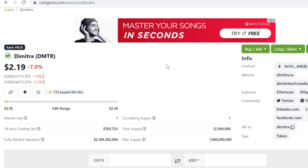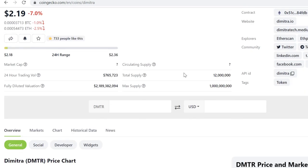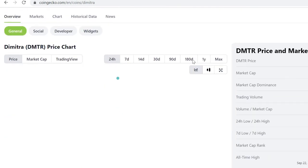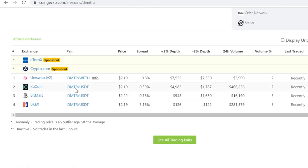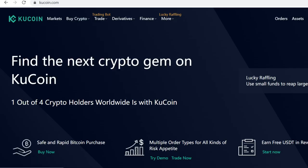Hey guys, welcome to this video. In this video I will show you step by step how to buy Dimitra DMTR token on KuCoin. So DMTR has a USD pairing on KuCoin. What we are first going to do is buy USDT, the USD stablecoin, and then trade that USDT for DMTR tokens. It's very easy — let me show you.